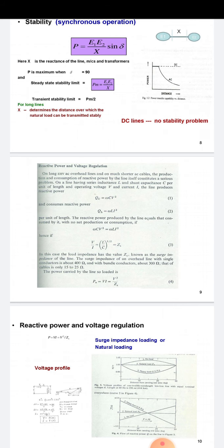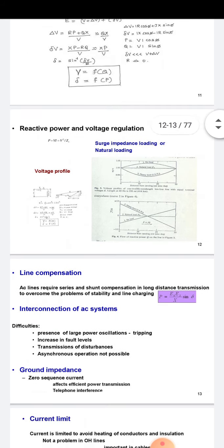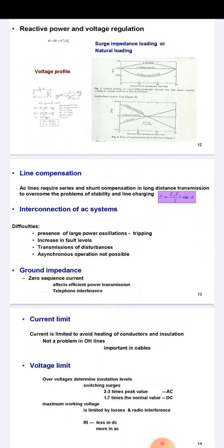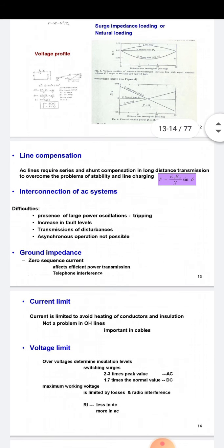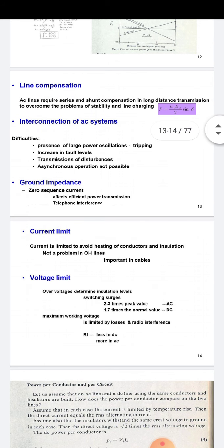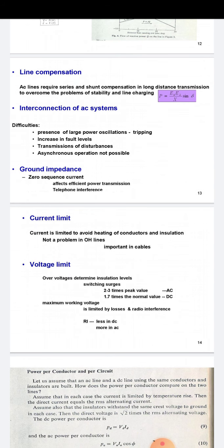Line compensation: AC lines require shunt and series compensation in long-distance transmission to overcome line charging and stability limitations. Series capacitors and shunt inductors are used for this purpose. Increased power transfer and voltage control are also possible through static VAR systems (SVS). Interconnection of AC systems has difficulties including large power oscillations, increased fault level, transmission of disturbances, and that synchronous operation is not always possible.